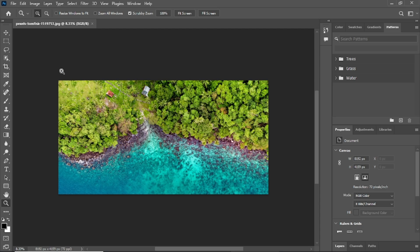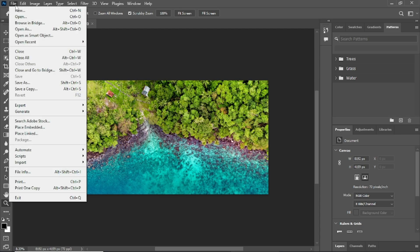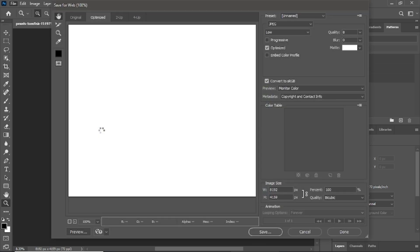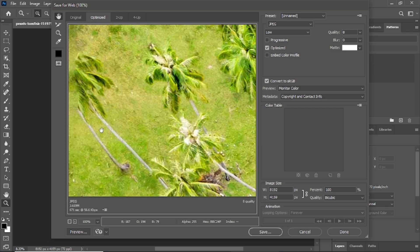Next, go to the top menu and click on File. Hover over Export and choose Save for Web. If you prefer shortcuts, press Alt plus Shift plus Control plus S on Windows, or Option plus Shift plus Command plus S on Mac.